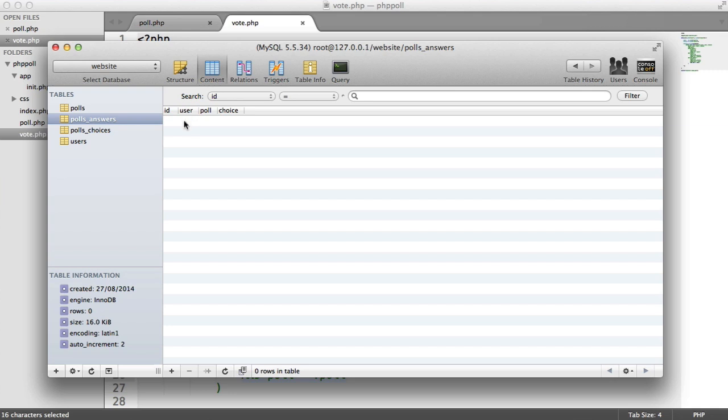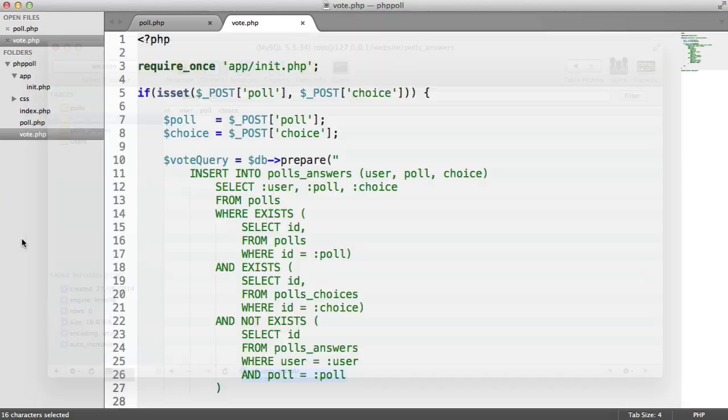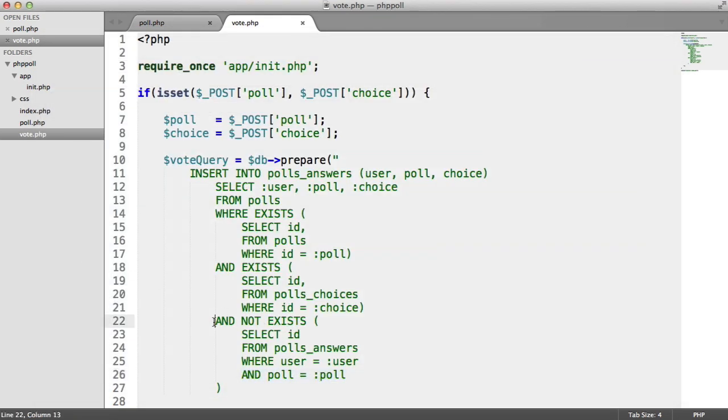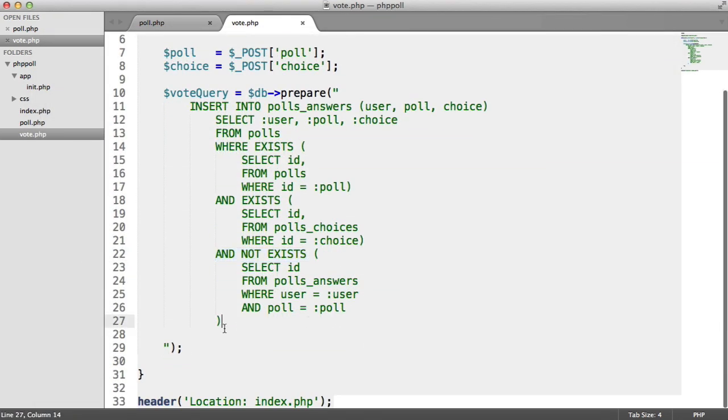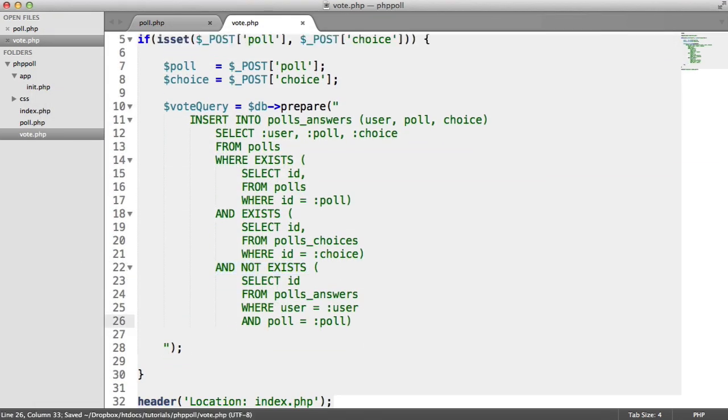User 1 has voted on poll 1. And therefore, we're not going to allow them to vote again, which is why we're saying and that not exists. So let's pull this up.